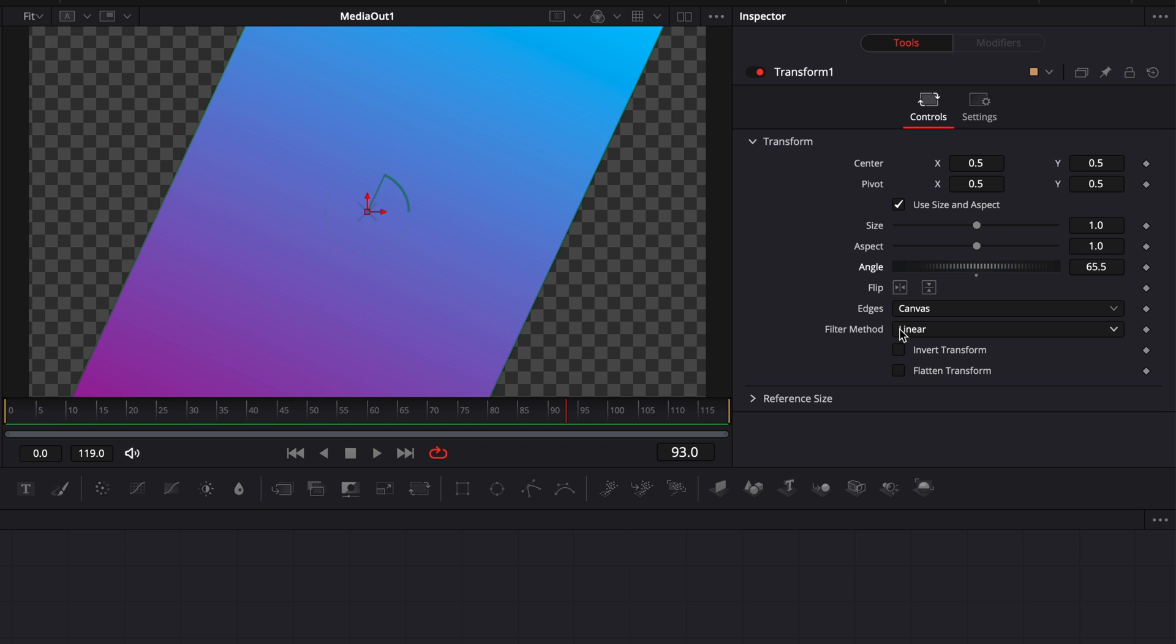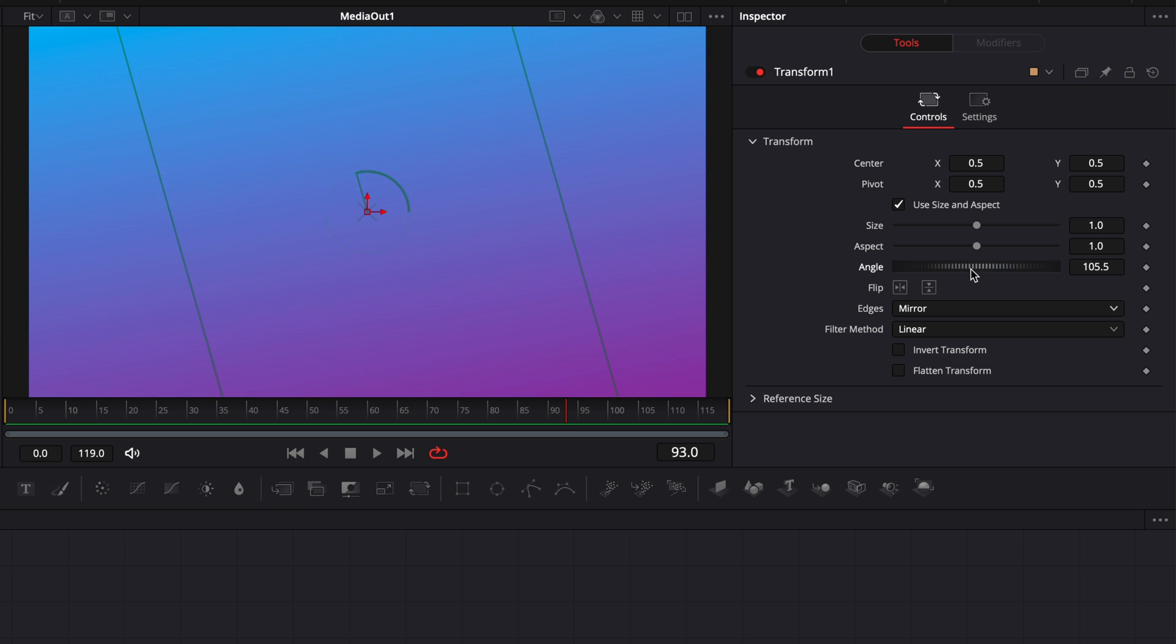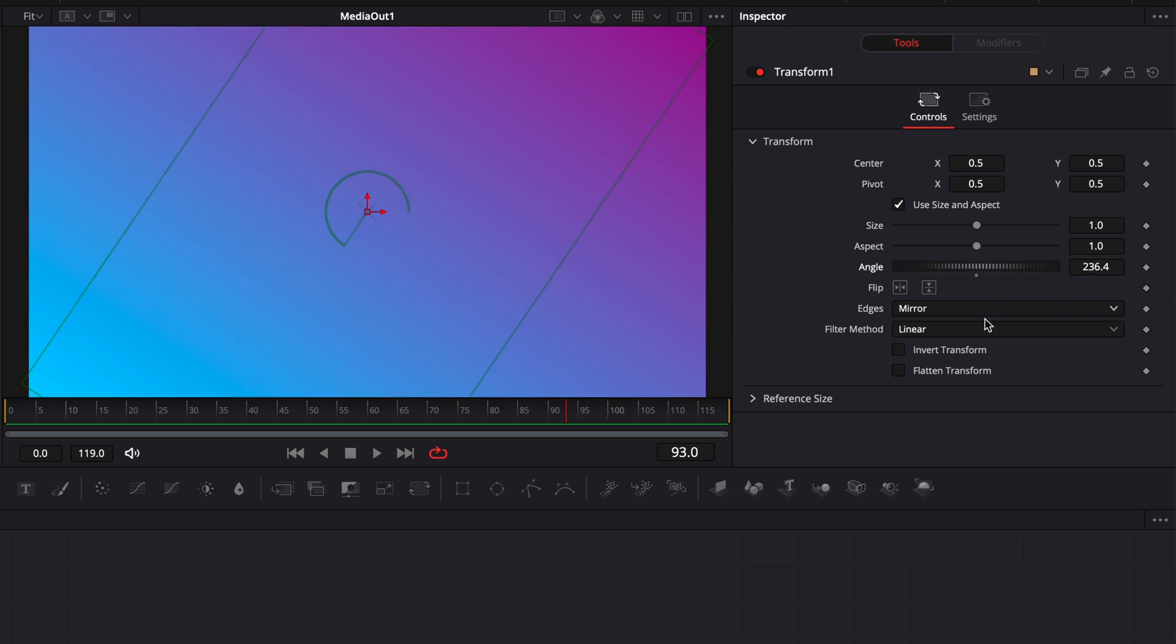So to work around that, we're going to go to edge. And instead of canvas, we're going to select mirror. And as you can see, it's just filling up the frame completely. And we can just twist around that angle and it will always fill up the frame.